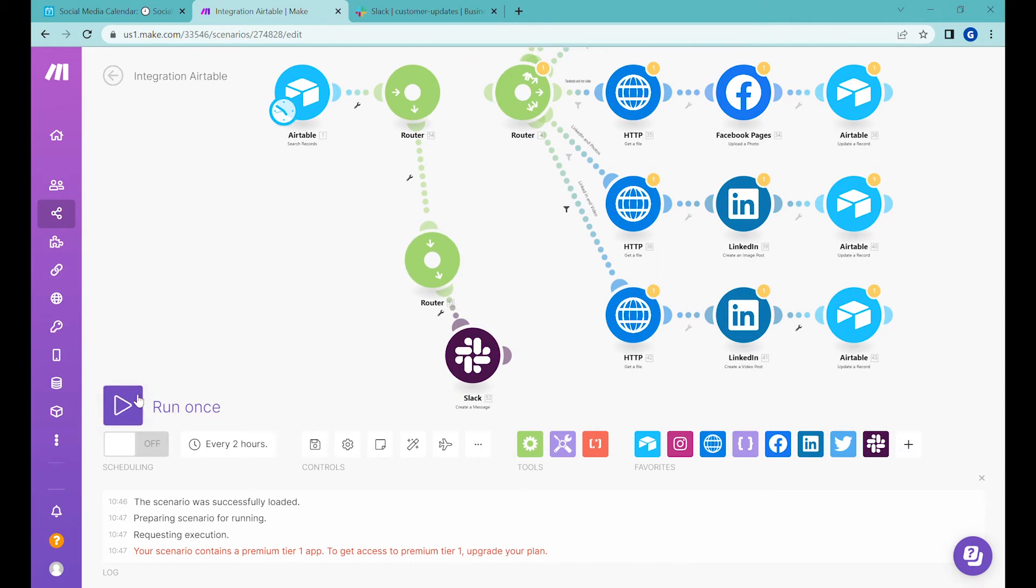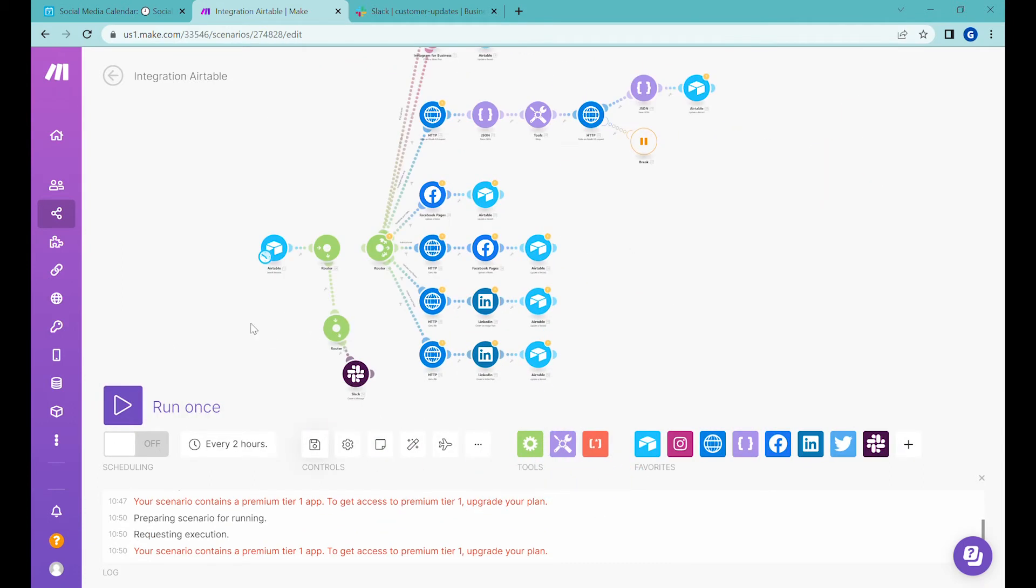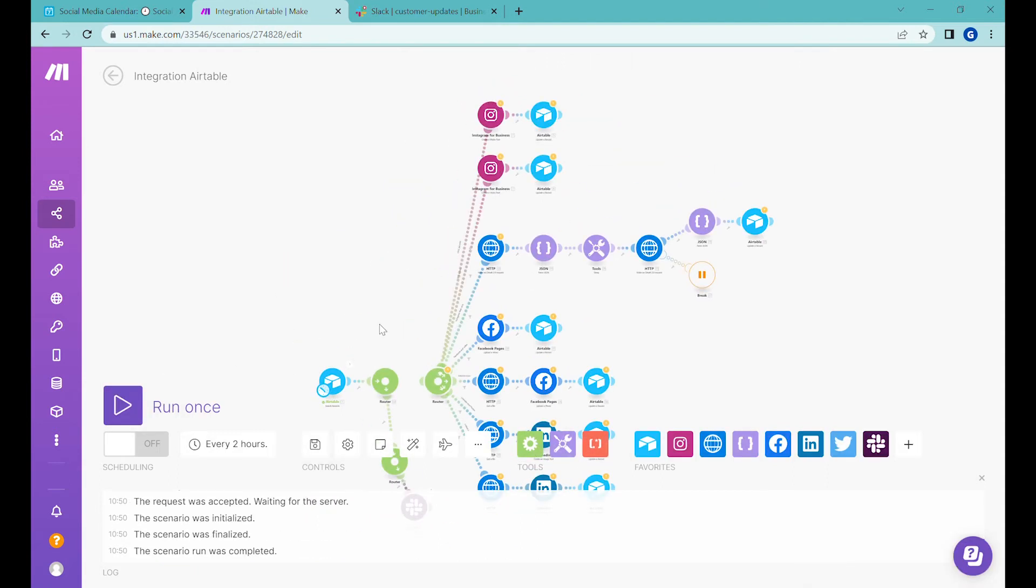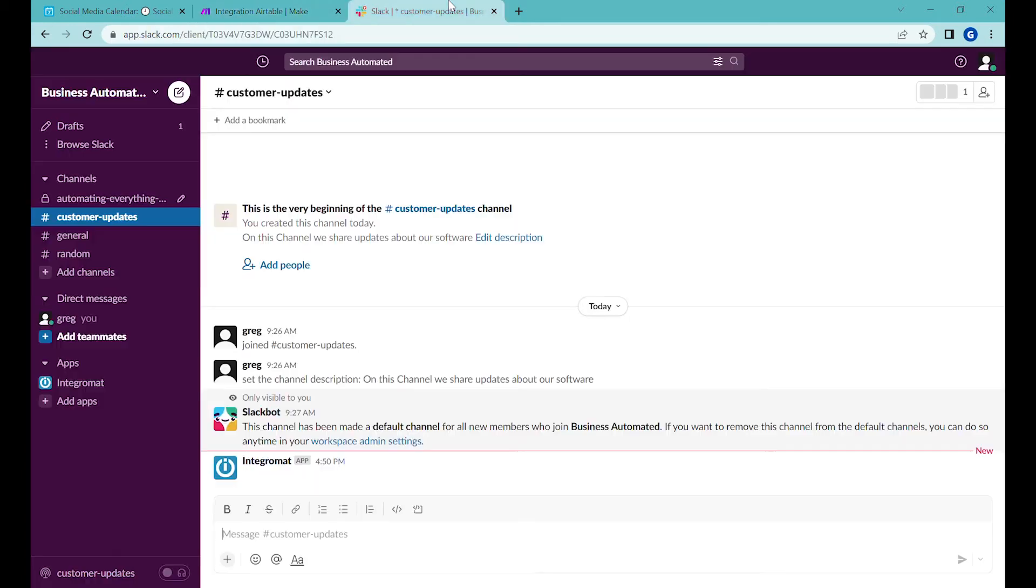But in our case, we'll just post a simple text message and then we'll post the message with video. So let's run this once. I need to save to remove that Twitter connection. This is saved and let's run it once. You can see this has been executed successfully.